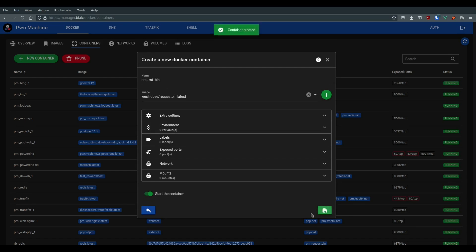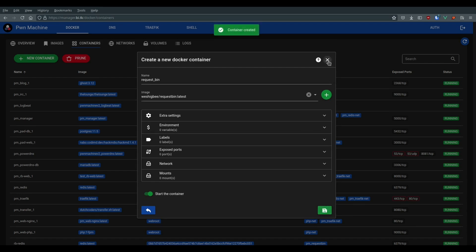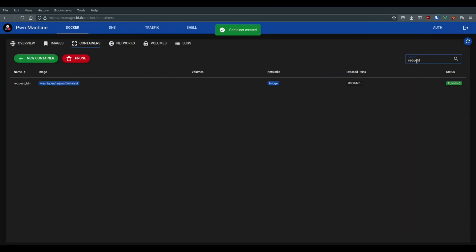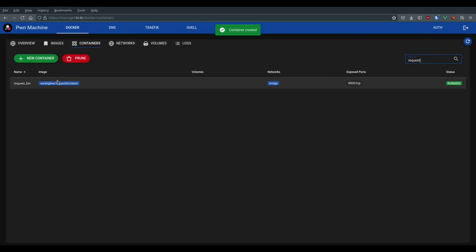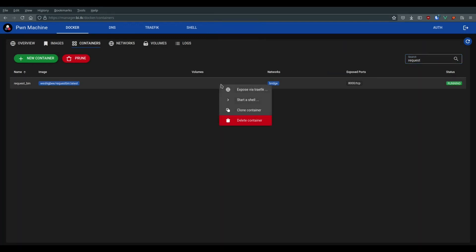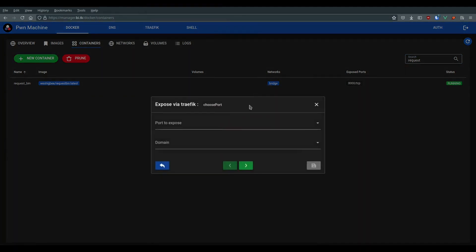We have just seen that the container is created and we can find it in the appropriate table. Now, we will expose this container to the internet with the help of Traefik.